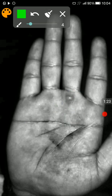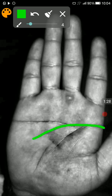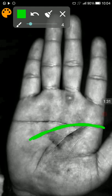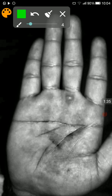But whenever the heart line is starting touching the headline, it is not such a good sign. It indicates that the person might have misplaced affections.